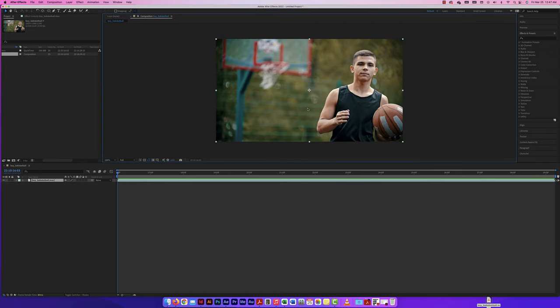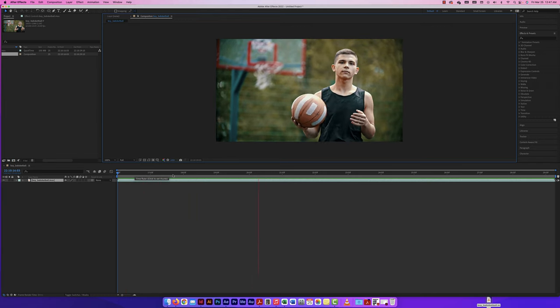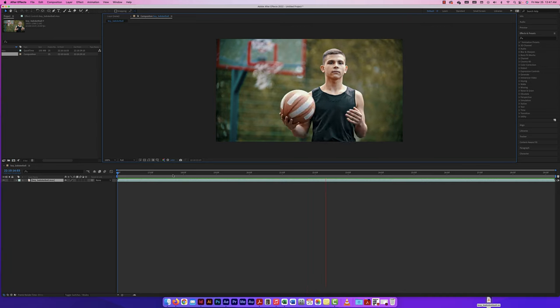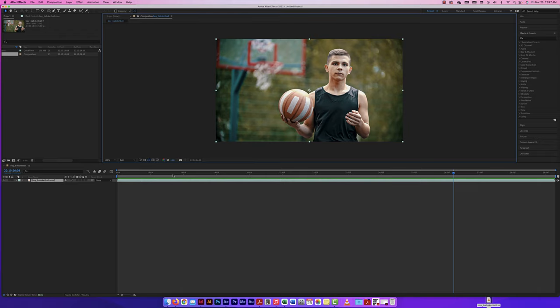If I press the spacebar and play through it, the boy is just moving the ball back and forth, and that's what I'm going to mask. There are many different ways to mask, but this is one very quick simple way. You have to play around with the video and understand what you want to mask out, because sometimes it's tedious or difficult.